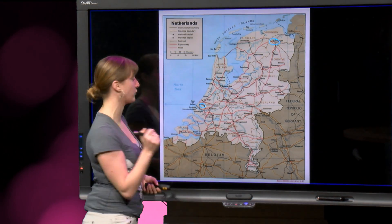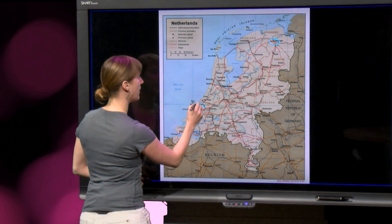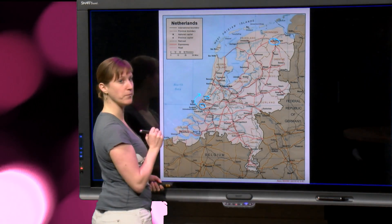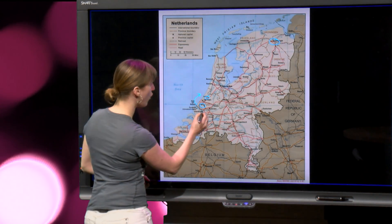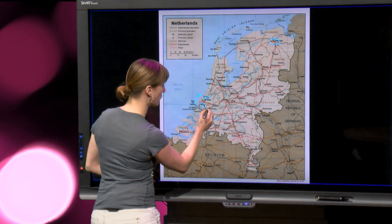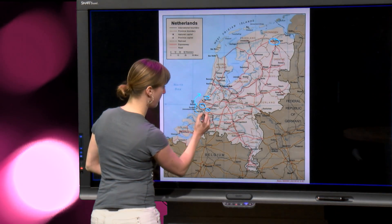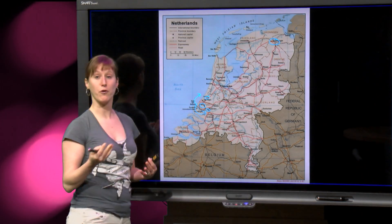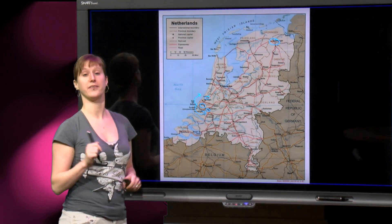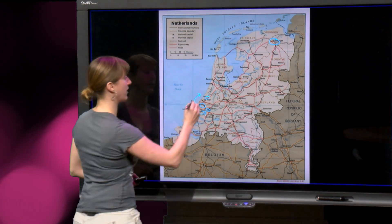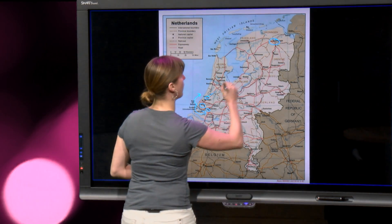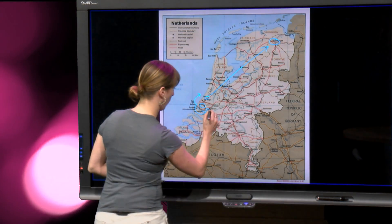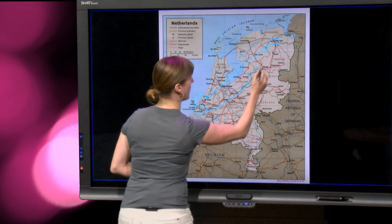I have two different options. Either I take the train to Leiden — that's here — or I take the train to Rotterdam — that's there. And from there I can take a direct train to Groningen, so either I go this way or I go that way.